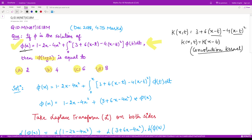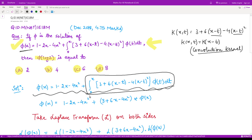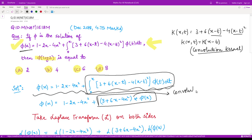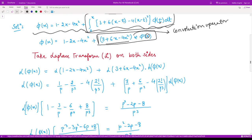We can apply the inverse Laplace transform to obtain the required solution, making it very easy to calculate phi of x. So our equation is: phi(x) = 1 − 2x − 4x² + integration of kernel times phi(t) dt. This term can be written using the convolution operator (star), where by definition the first function replaces x with x − t, the second replaces x with t, and integration is from 0 to x.